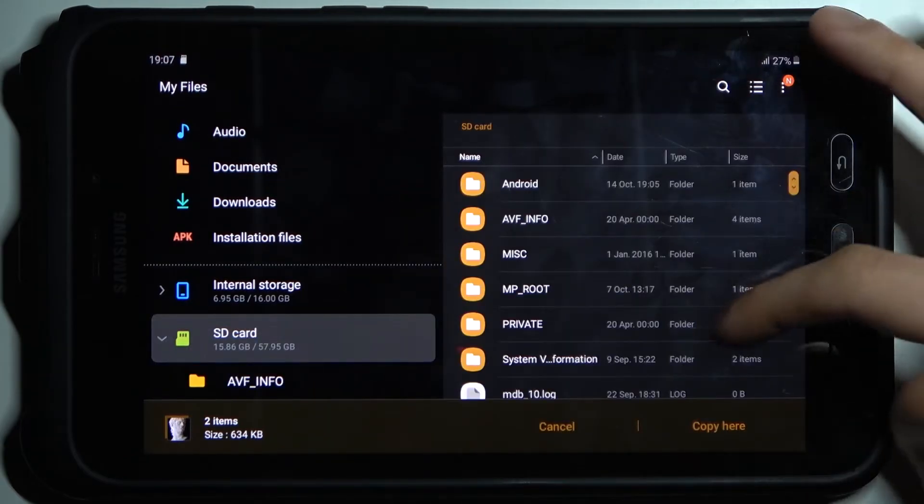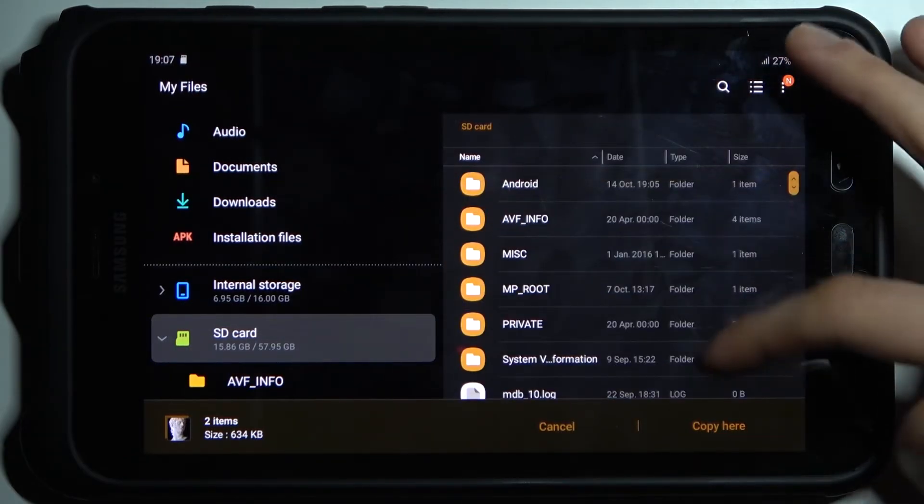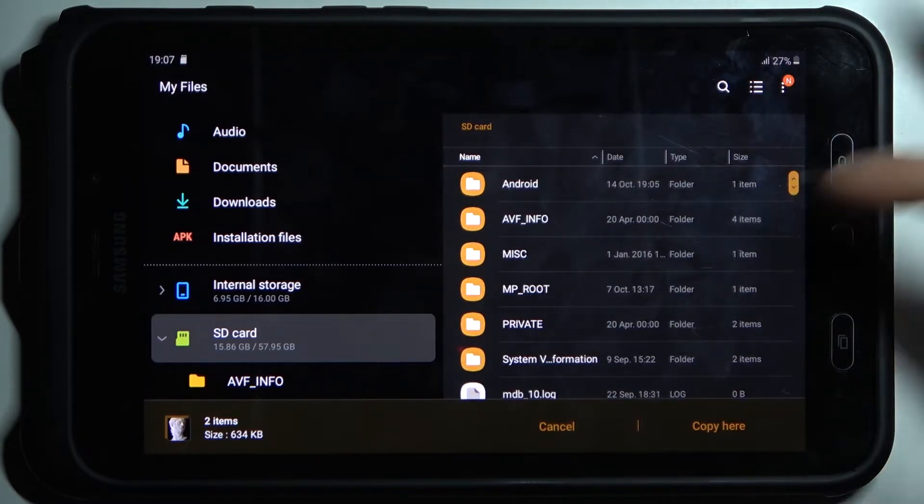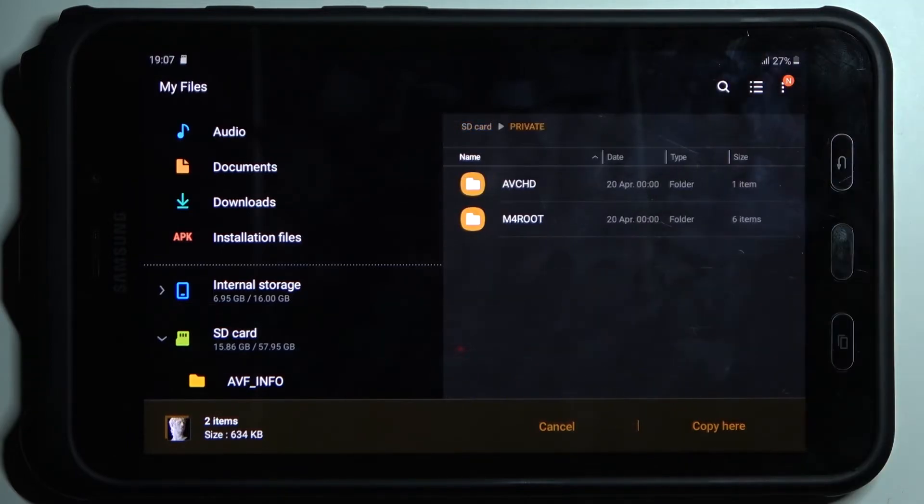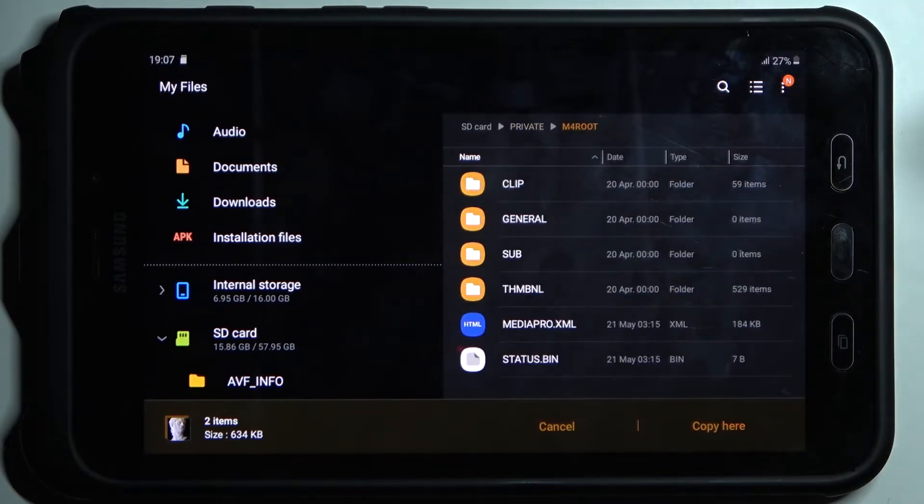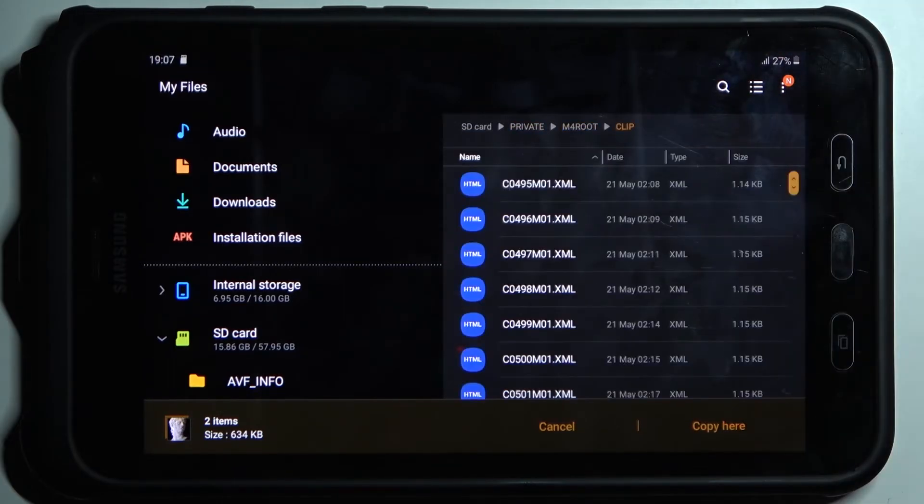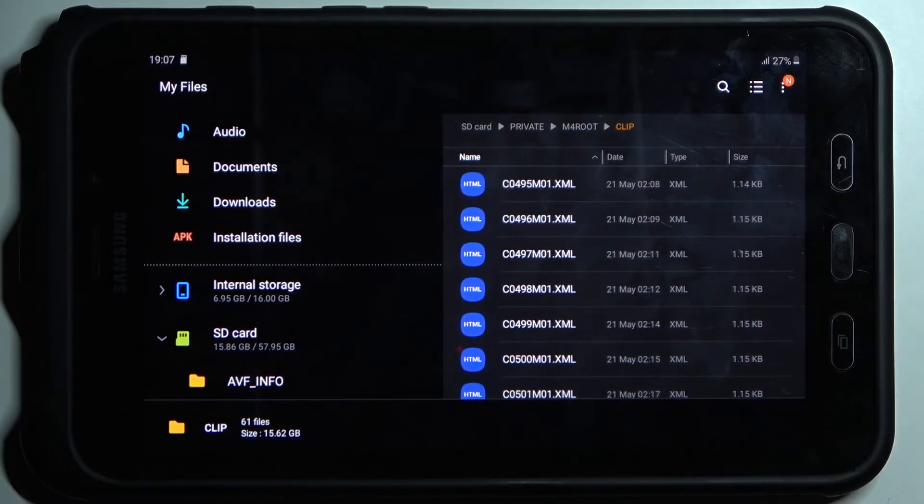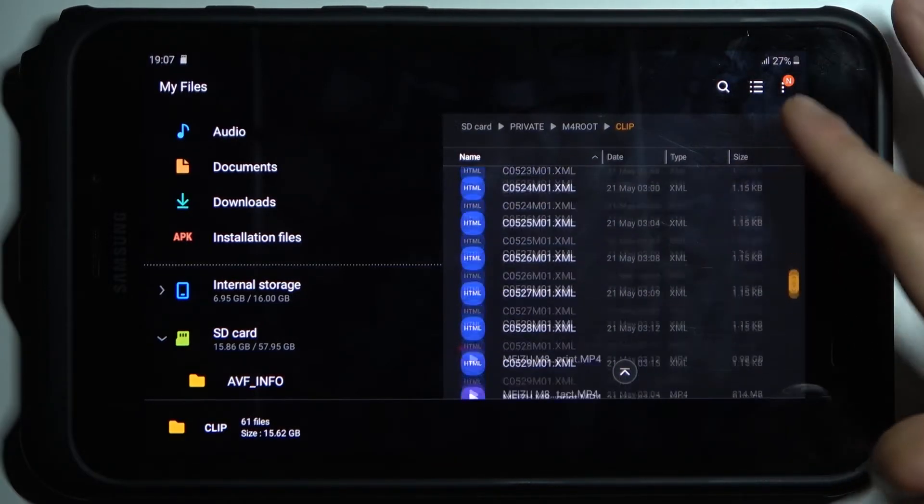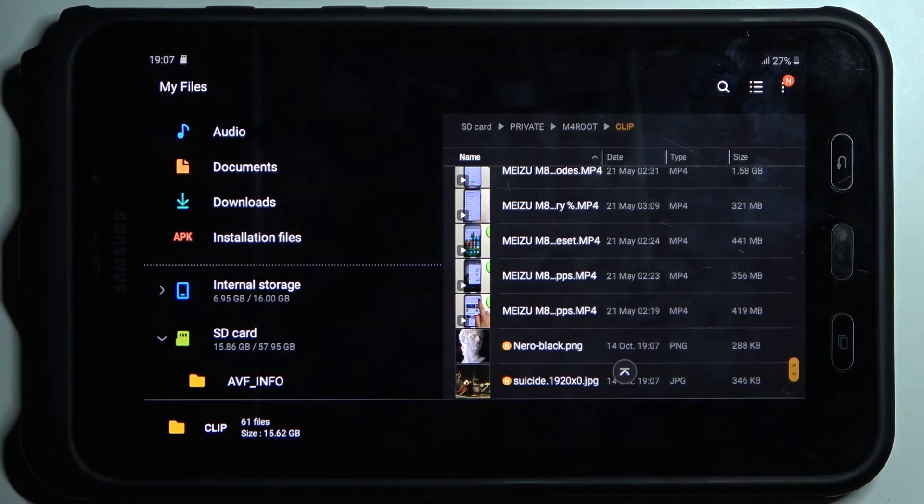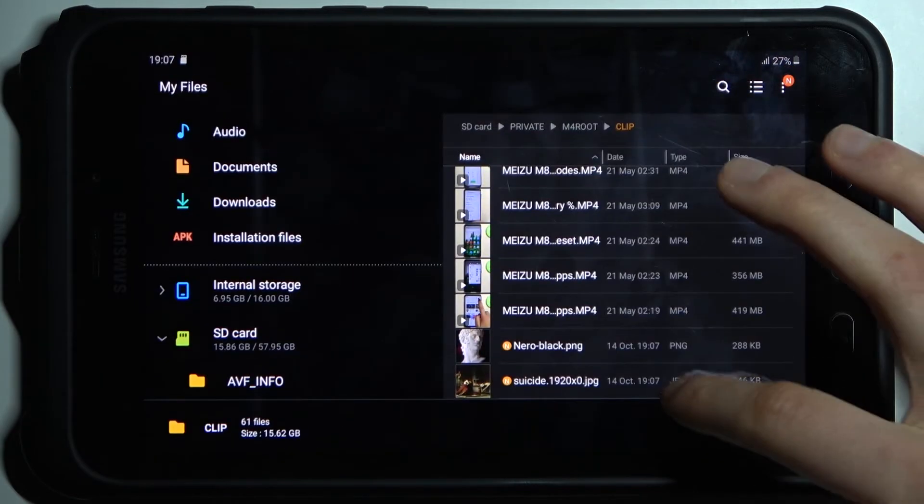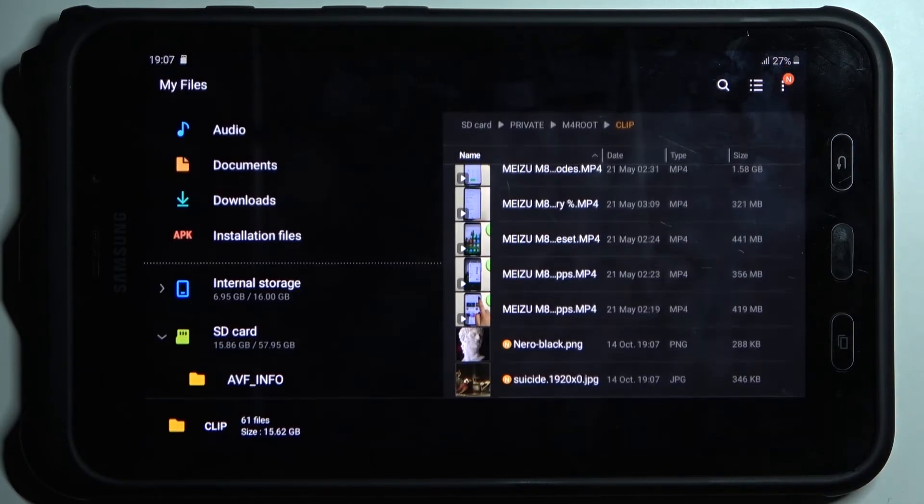Here you can select which folder you want to copy them to. So let's copy them, for example, here. Tap copy here, and now you will have these images in this folder on your SD card. And that's it.